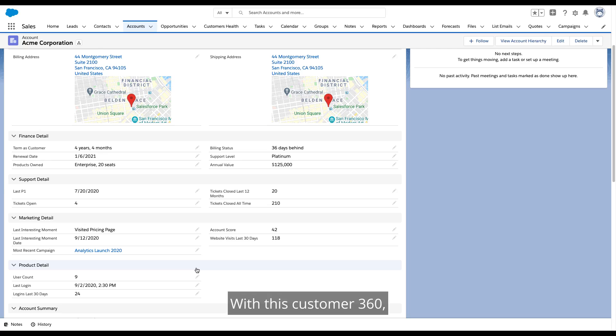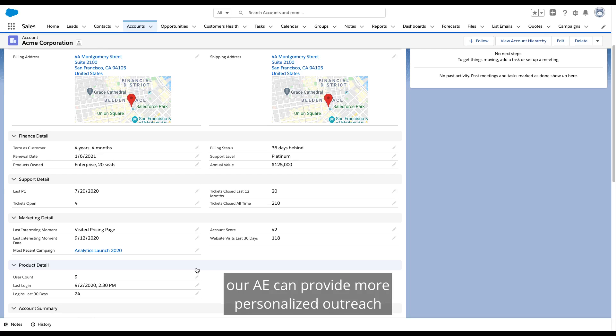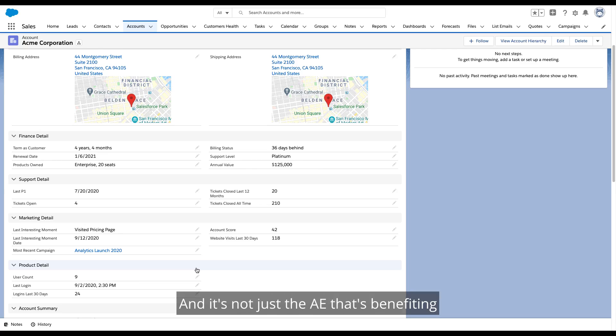With this Customer 360, our AE can provide more personalized outreach using insights previously unavailable to her. And it's not just the AE that's benefiting from this newly unified information.